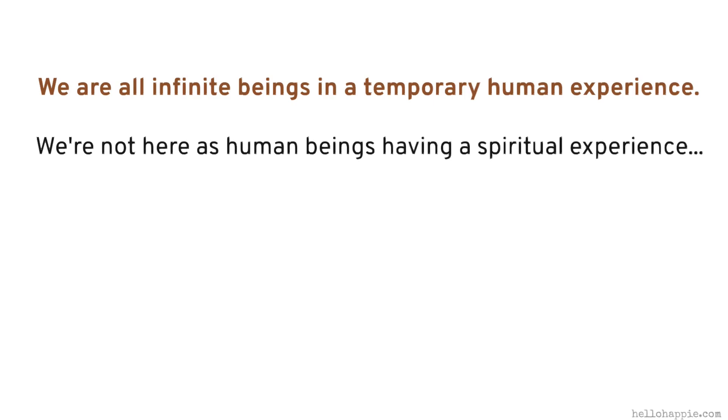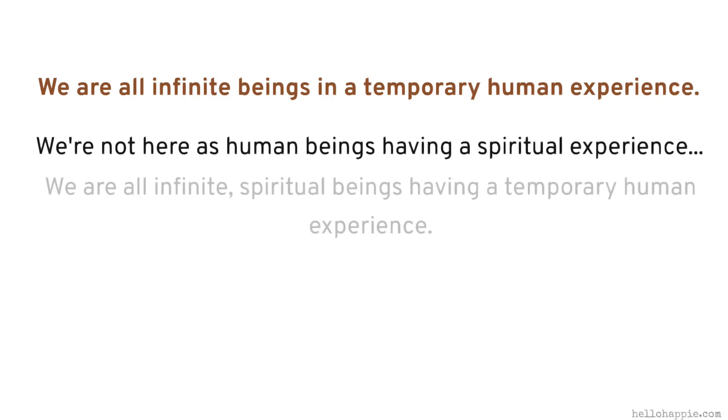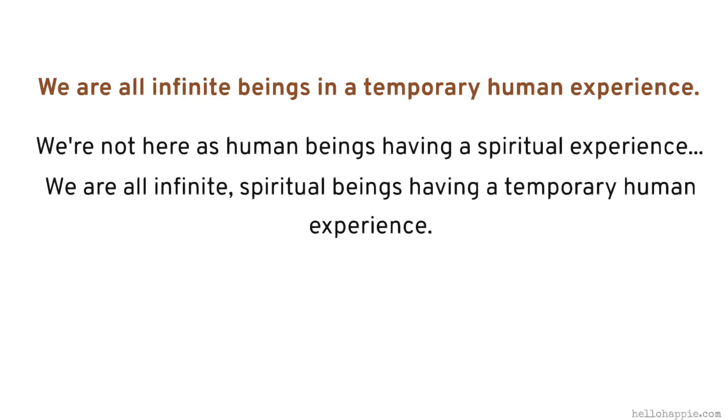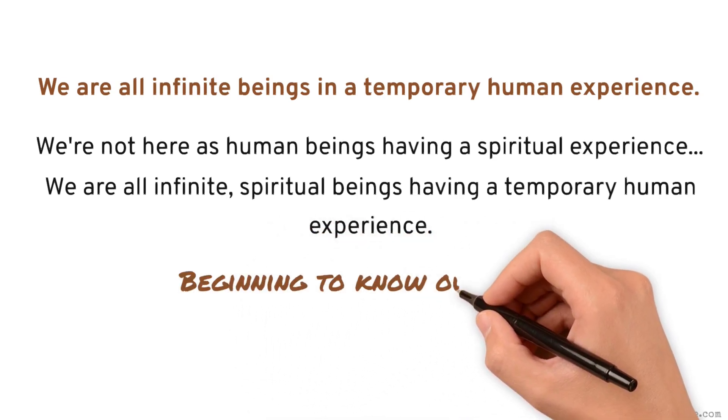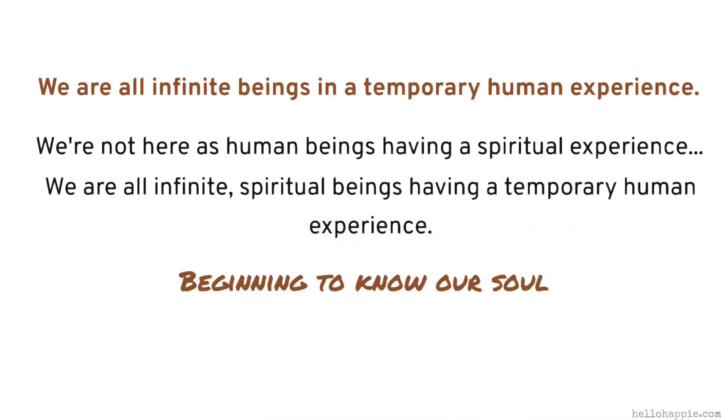He said that we're not here as human beings having a spiritual experience. It's the other way around. We are all infinite spiritual beings having a temporary human experience and coming to a place where we live our lives from that infinite place and beginning to know our soul.